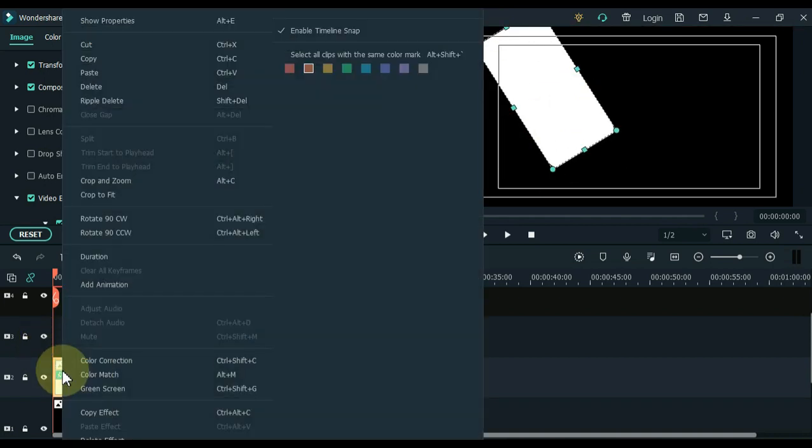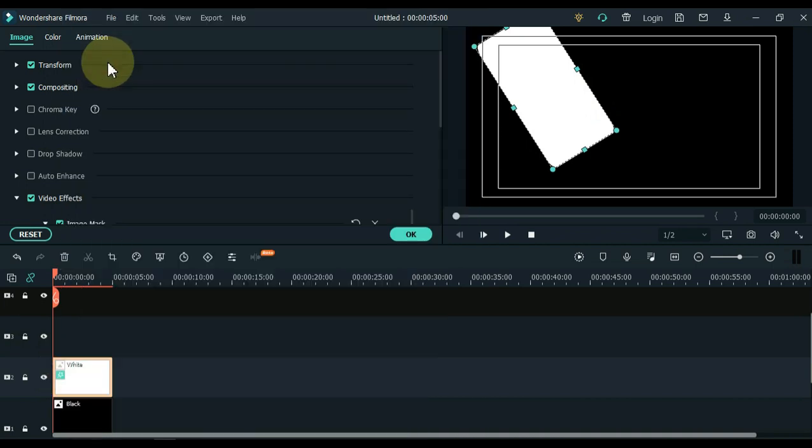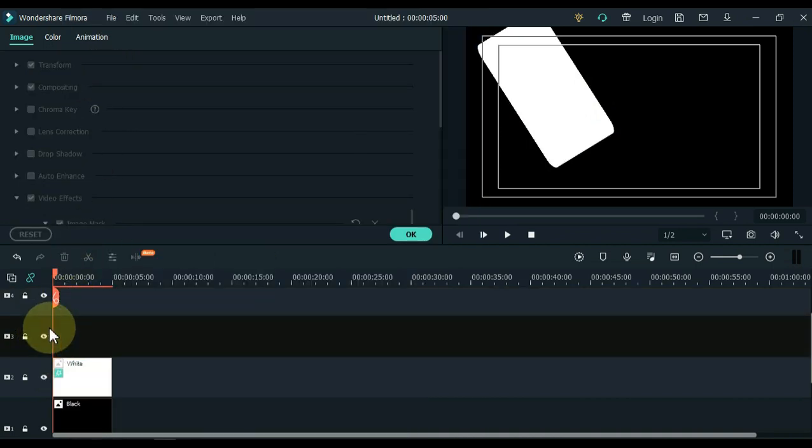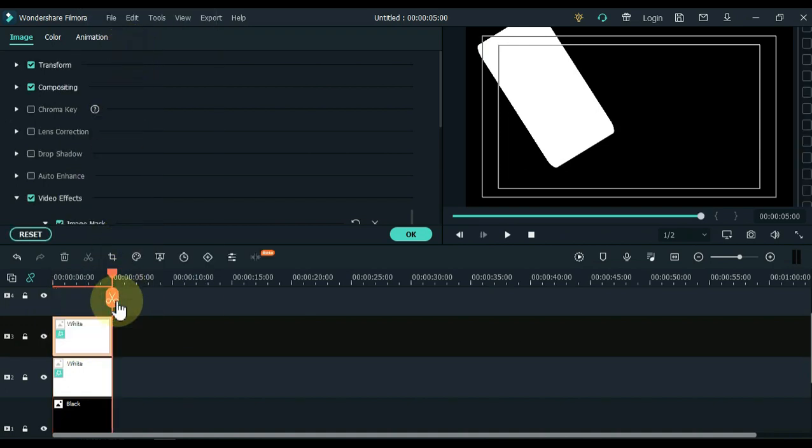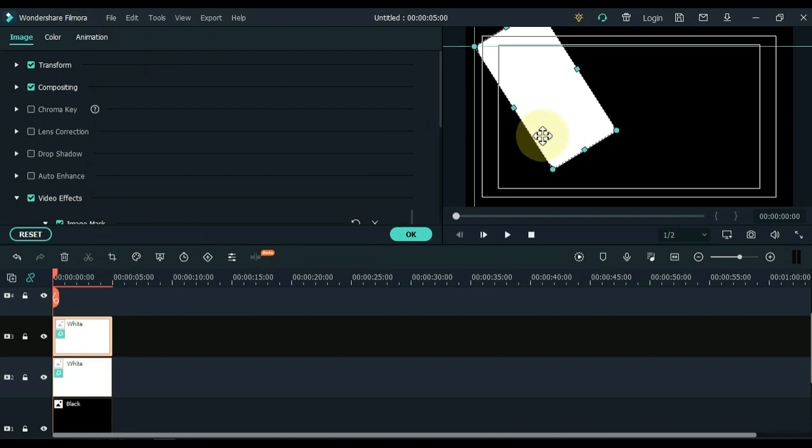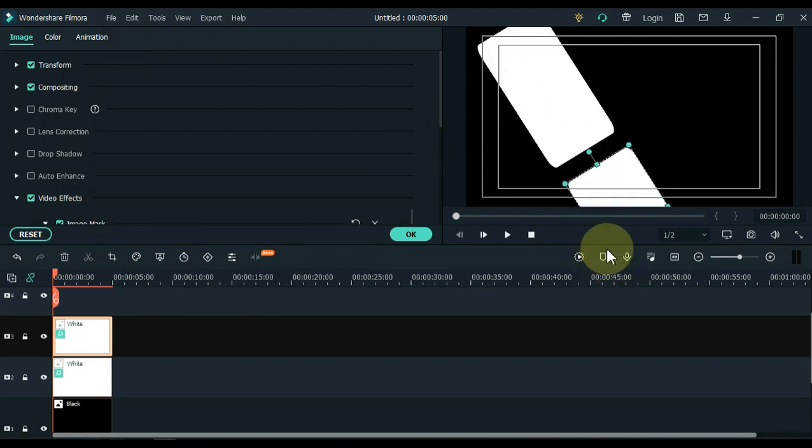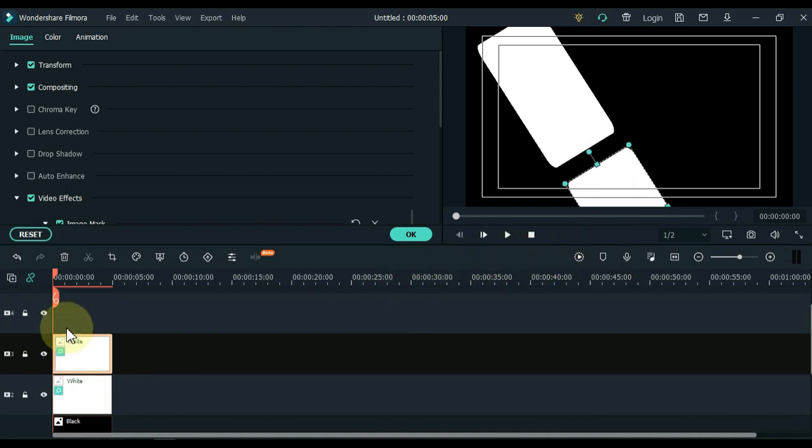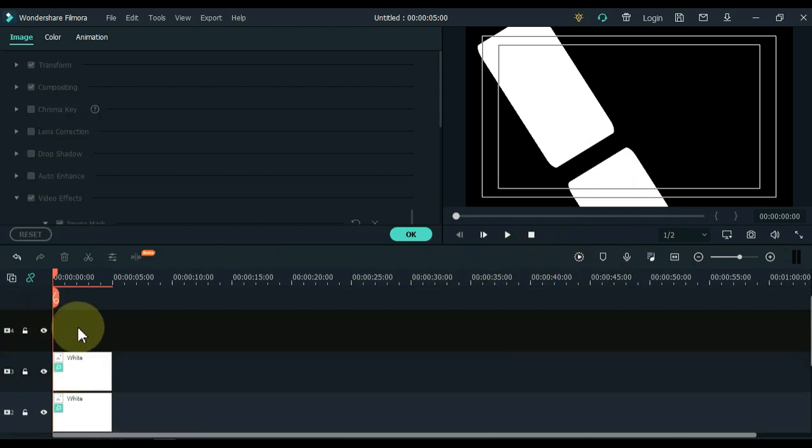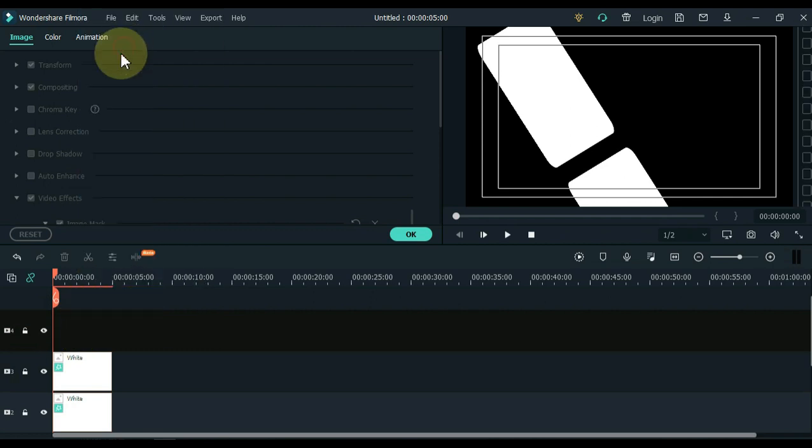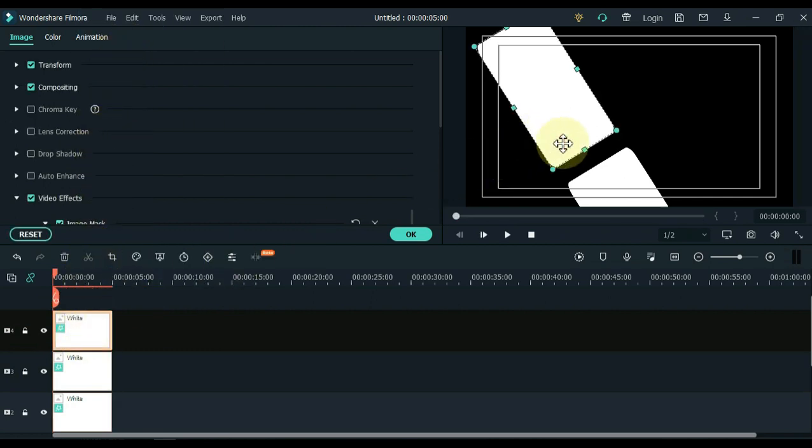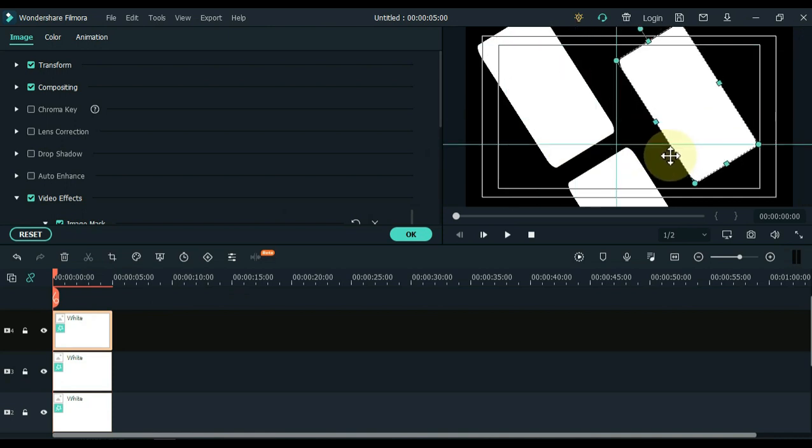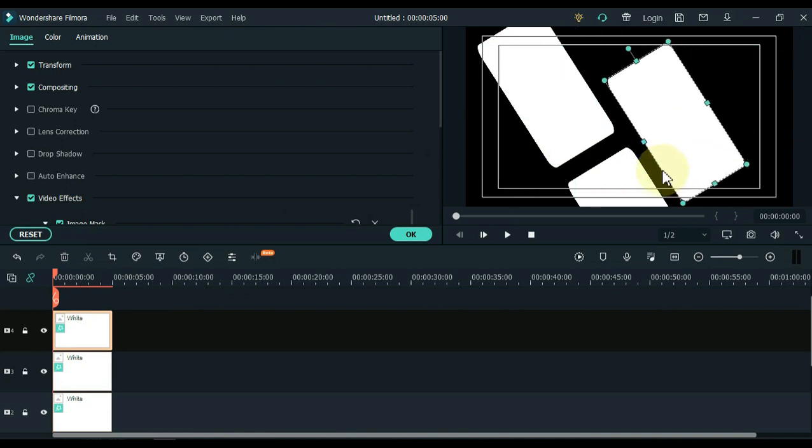And then adjust the rotation and position something like this. Copy the white color picture and paste it into the track above. Select the picture and move the position of that picture below the first picture. Again, paste the copied picture into the track above. Select the picture and move the position of this picture in the space on the right side to the center of both pictures.